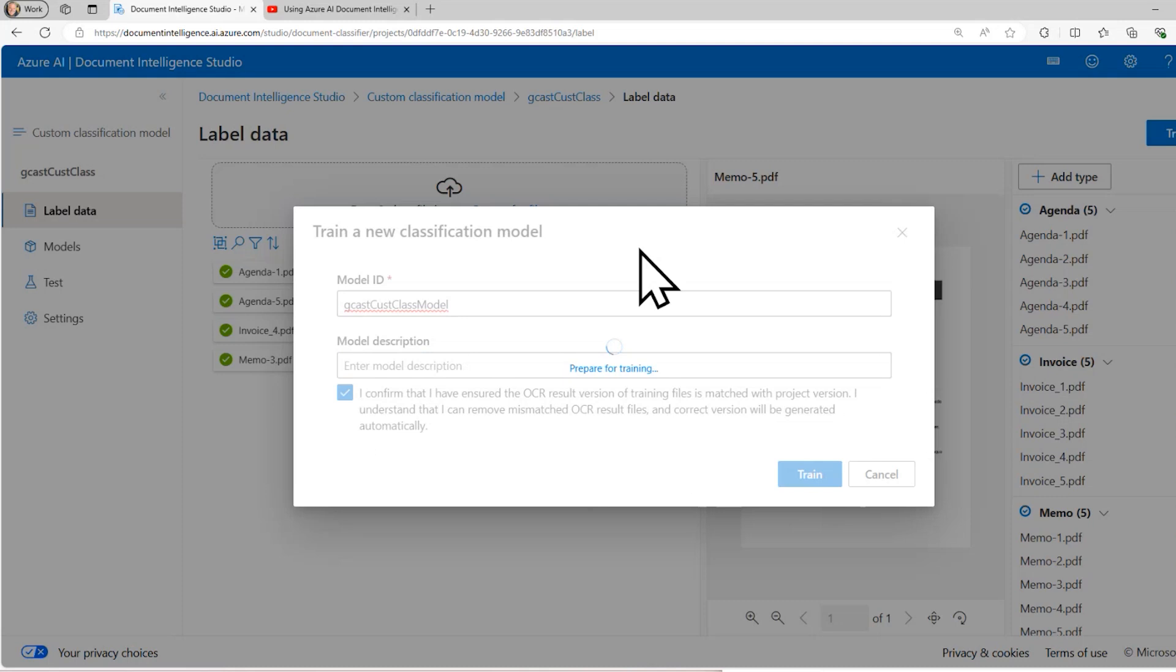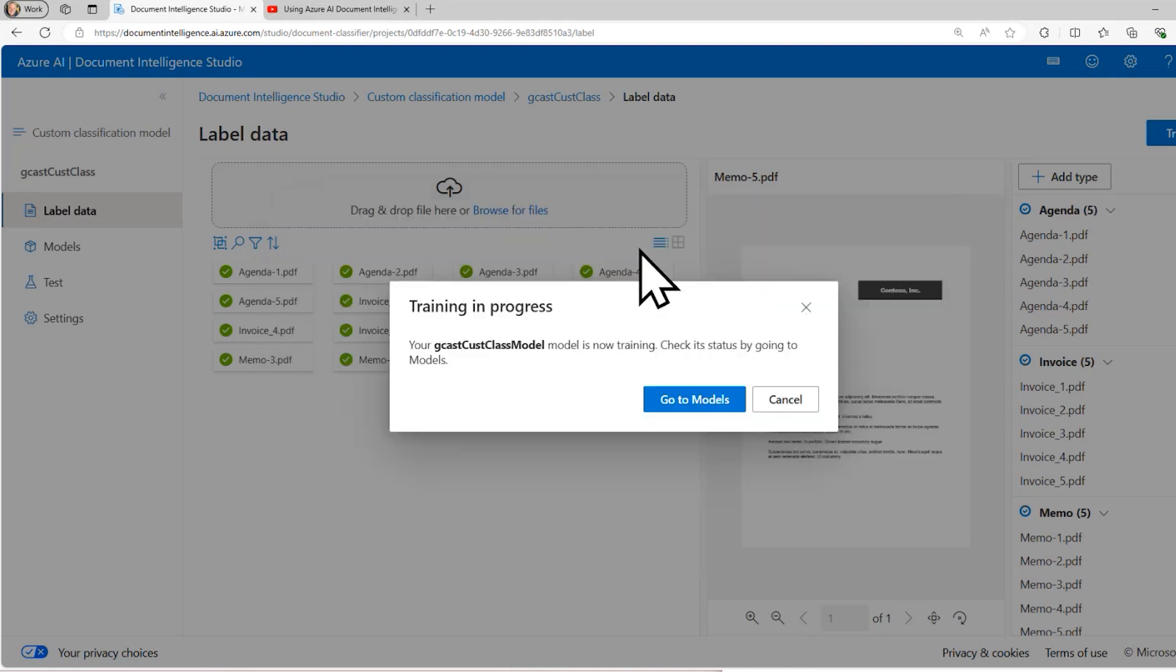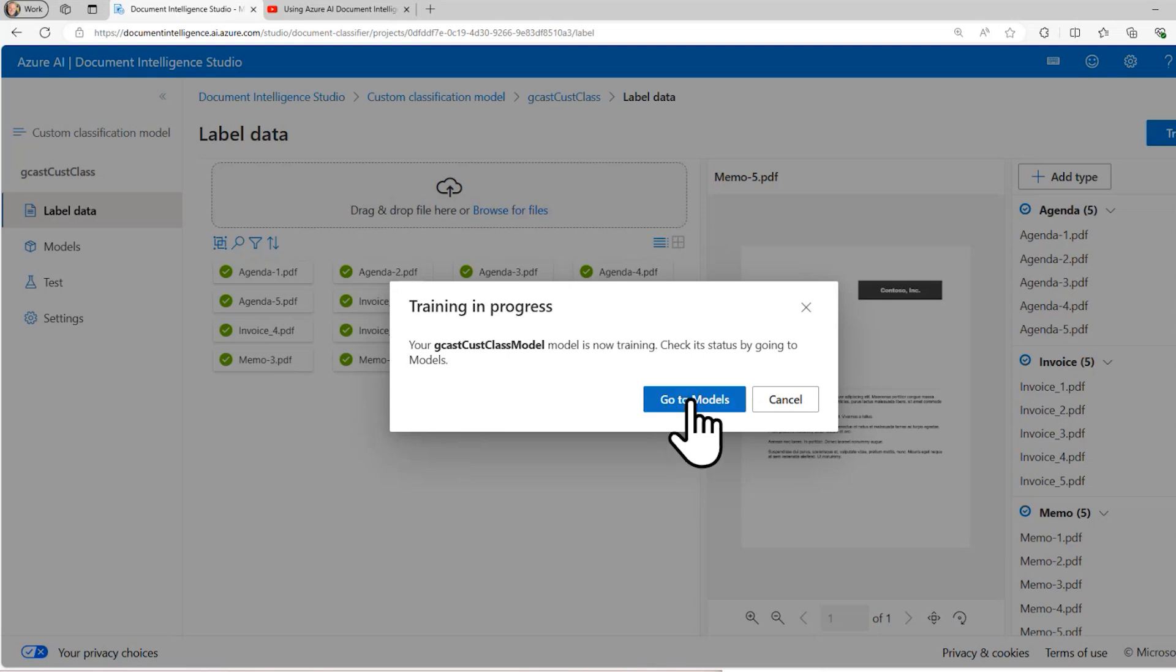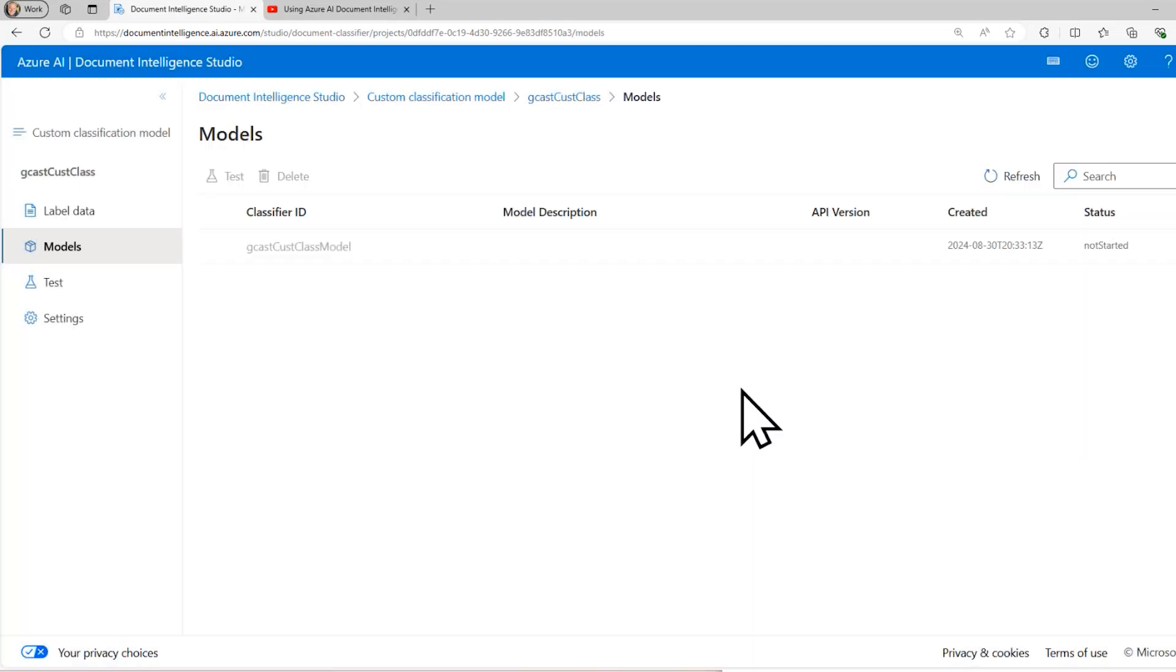And it sometimes takes a while, sometimes takes about a minute. It really depends upon how many documents you're training. That didn't take long, only a few seconds to kick off the training. So I'm going to click this and say go to models.